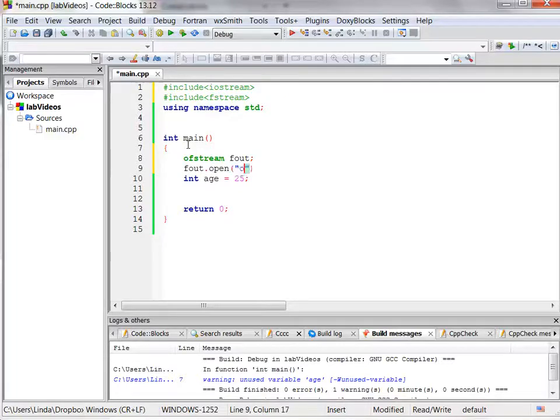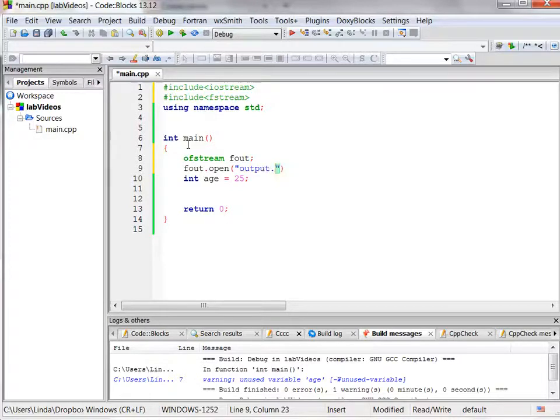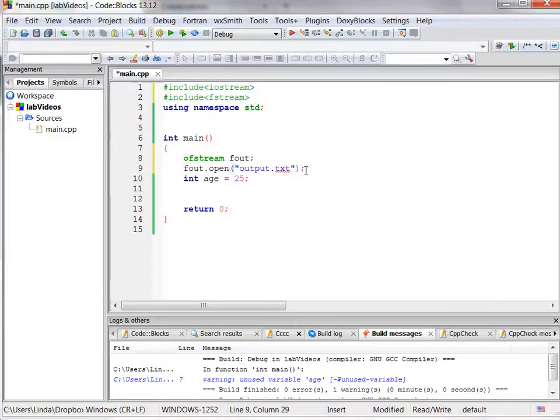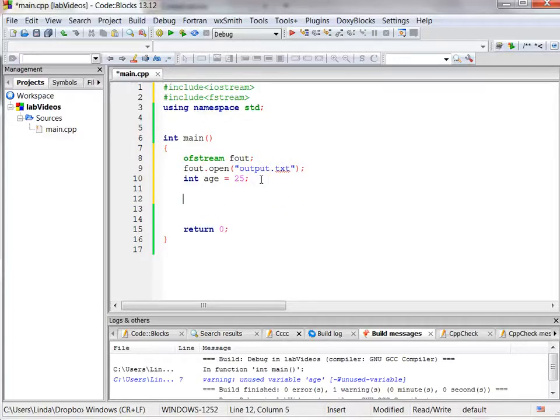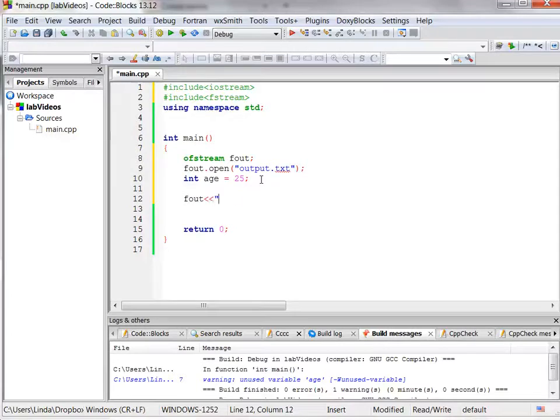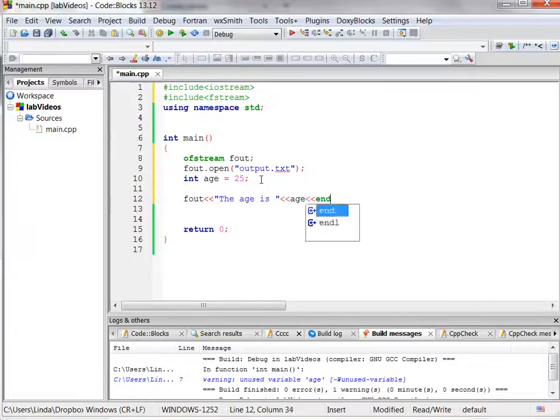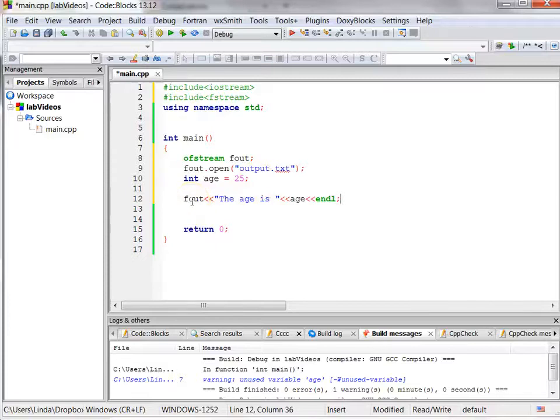So I'm going to call it output.txt, and that's how I've connected my file stream fout with this file called output.txt. And now when I want to write to it, I use that file stream object fout, and I print my label first, the age is, and then I'm going to put that variable age and an endl. So normal things that I would normally print using cout, I'm going to use this file object fout.